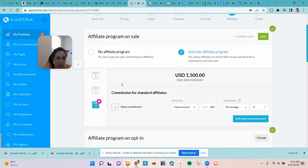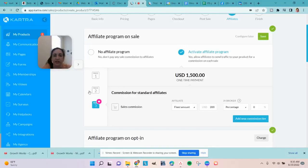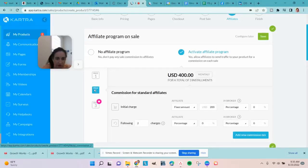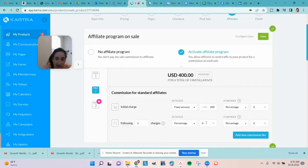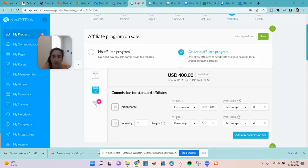My prices are pretty low so I can't really afford to offer 50% on these project builds, but maybe eventually the cost will go up and the affiliate commission will too. For now, everyone's getting $200. On the installment plan, for the initial $400 charge, half goes to the affiliate — they get their $200 right away — but the next two installments don't pay anything. You can really customize this a lot.